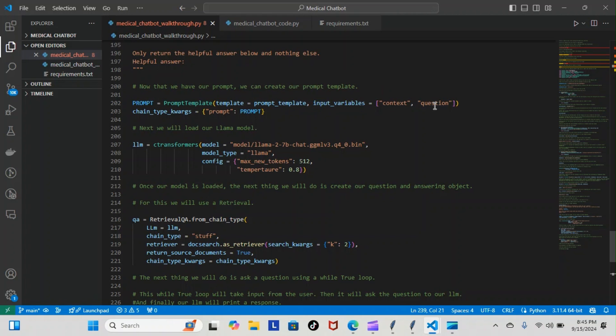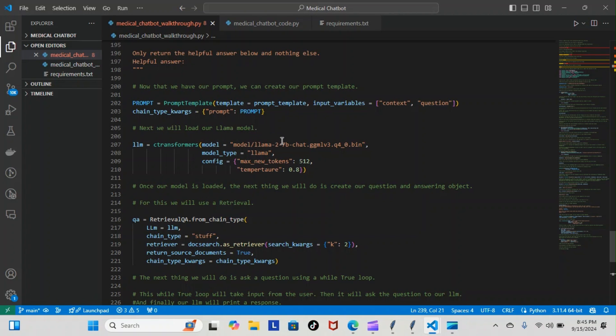Next we will load our Llama model. This is how we do that: llm equals CTransformers, the model is going to be the model I specified earlier, that 27B chat ggmlv3 q40.bin, model type is going to be llama.